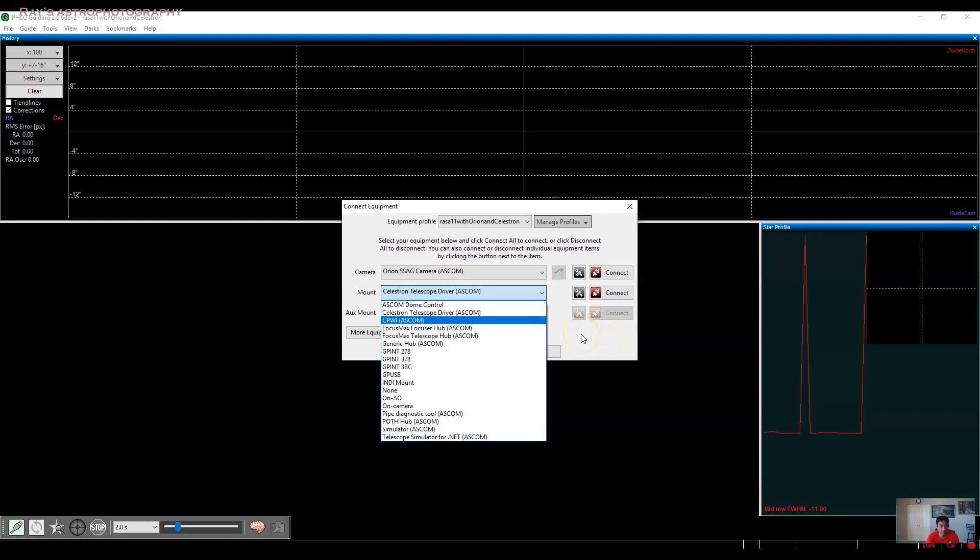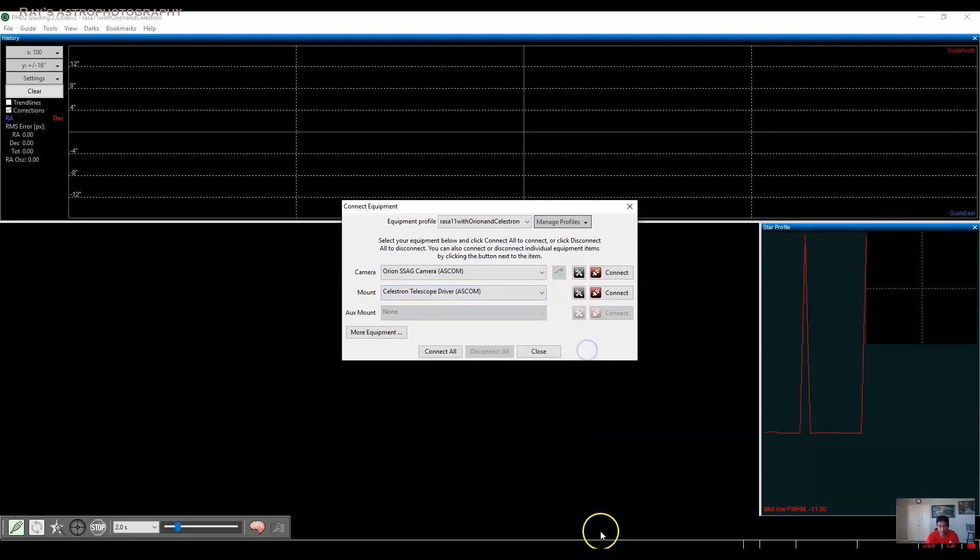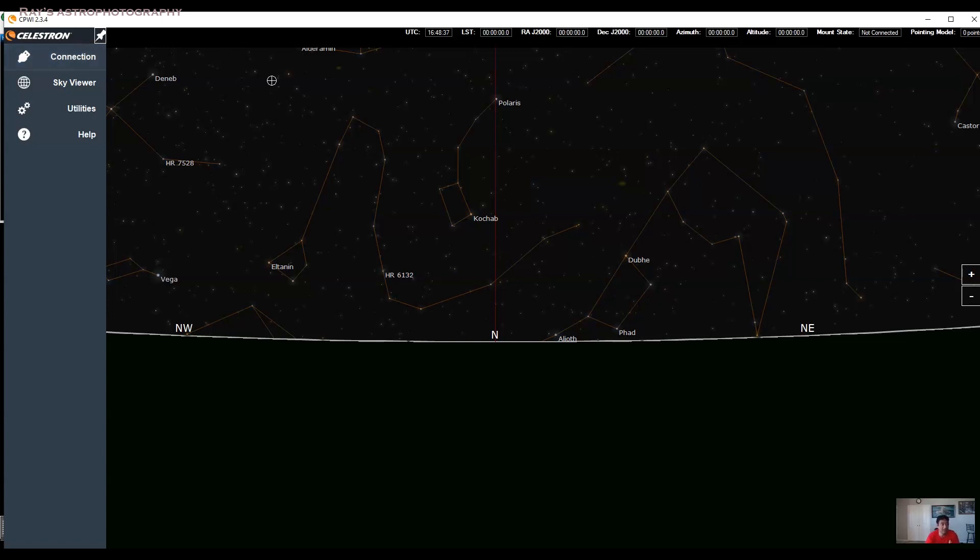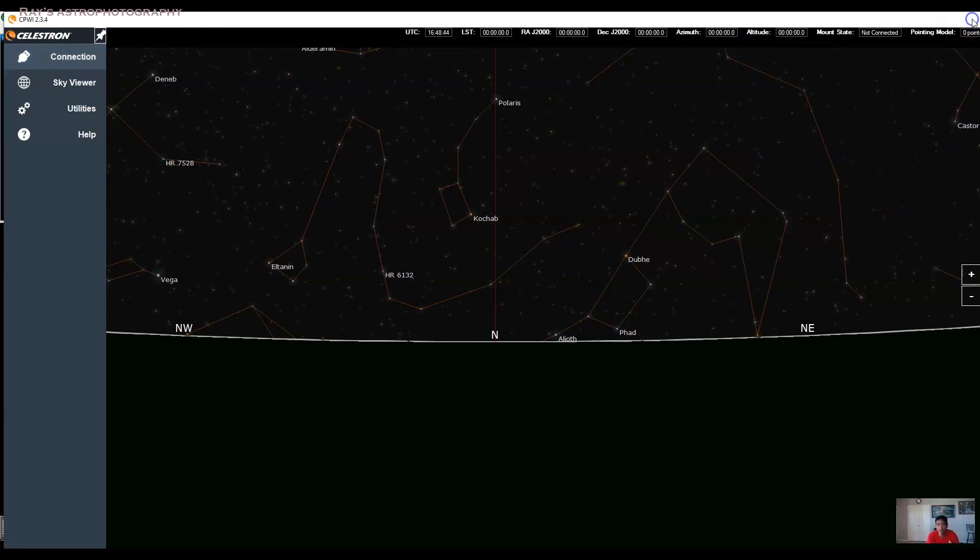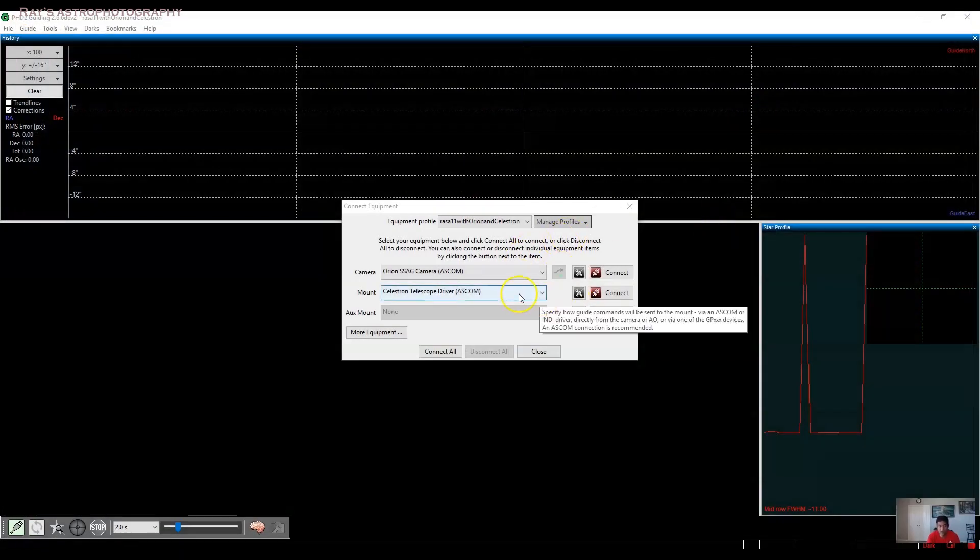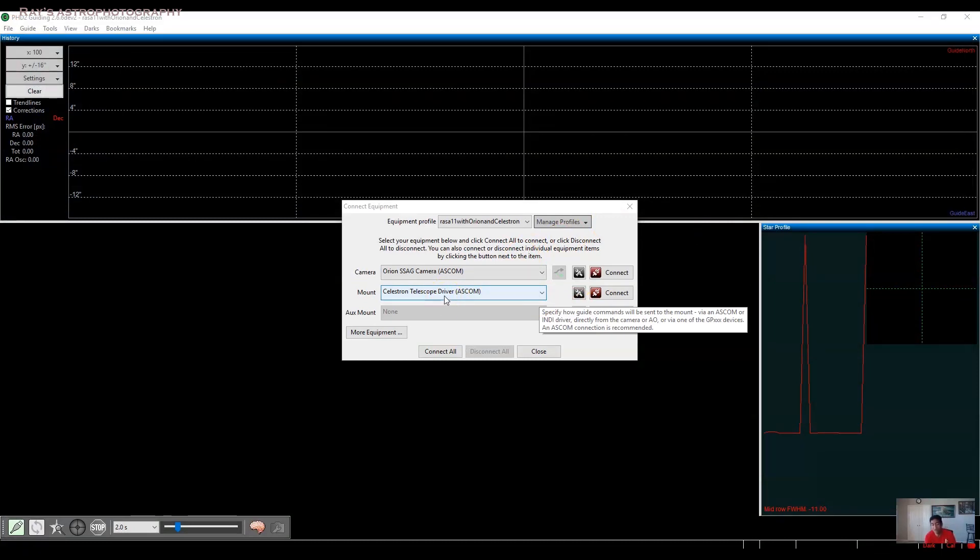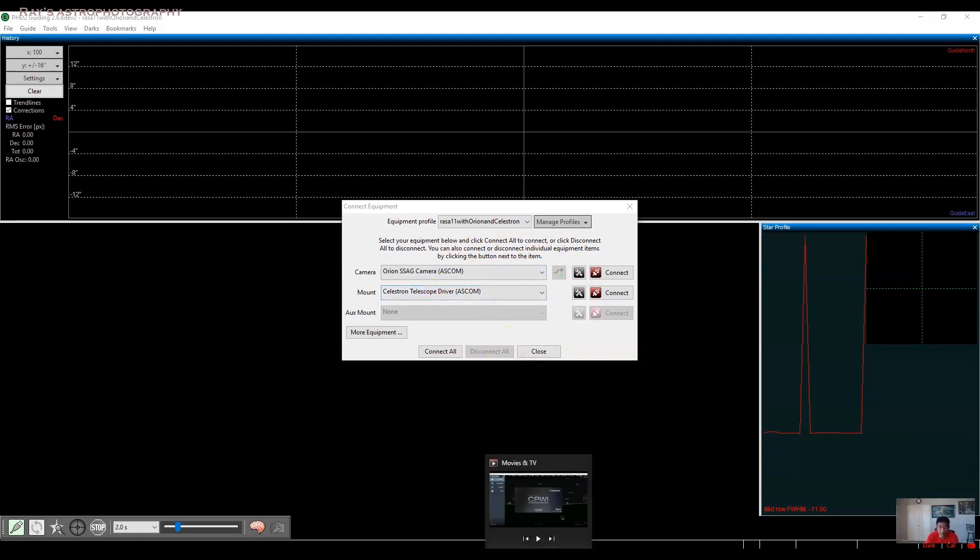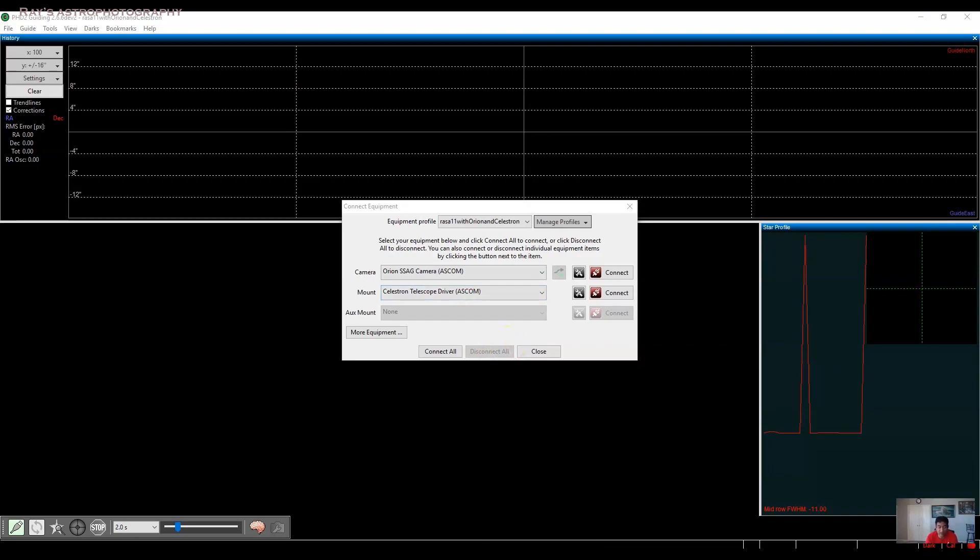So you have to shift to the CPWI software. Without that, you won't be able to connect to PHD or Sequence Generator Pro. The other way to do it is you can disconnect from the CPWI. I have to restart my machine because it is not letting it go even though I disconnected it. And once you restart your machine and don't touch CPWI software, then you should be able to use the Celestron Telescope Driver. So that is something that is new that CPWI is doing. Just keep that in mind.